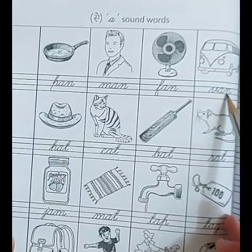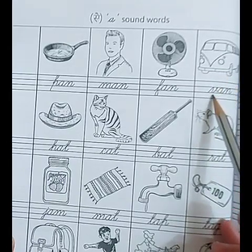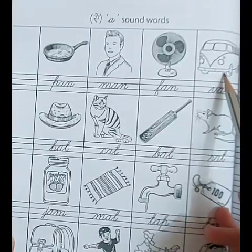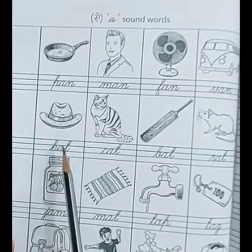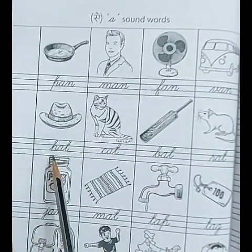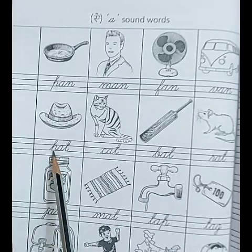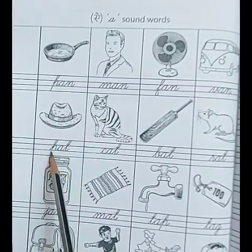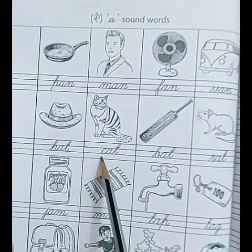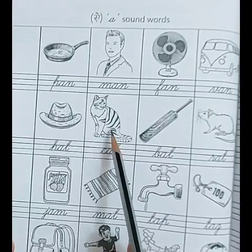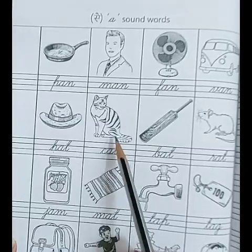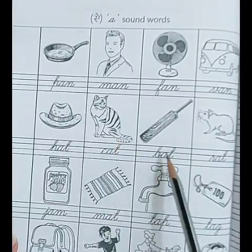Next. V-A-N. Van. Sound of V is V. V-A-N. Van. H-A-T. Hat. Sound of H is H, and sound of T is T. H-A-T. Hat. C-A-T. Cat. Sound of C is K. C-A-T. Cat.